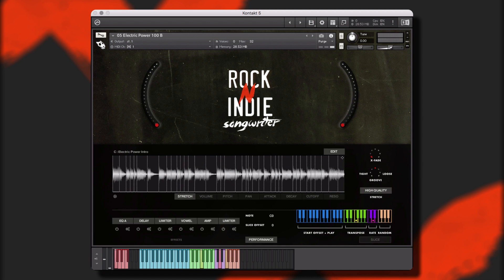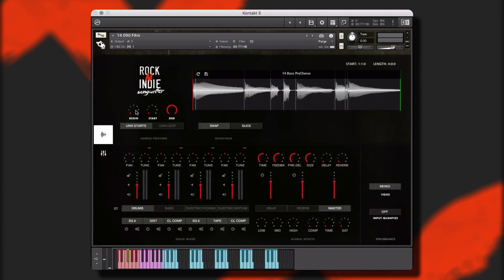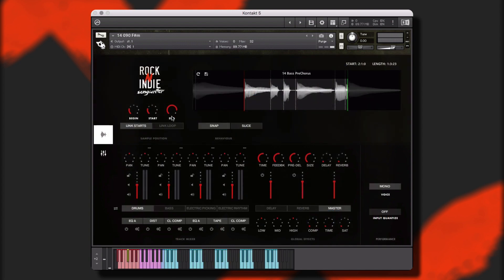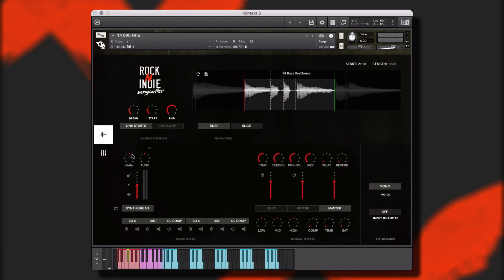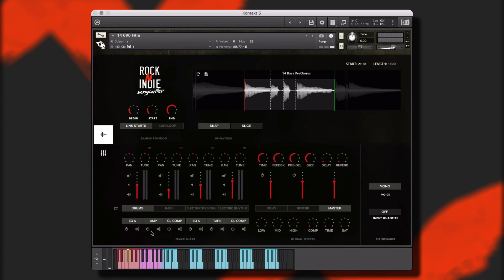Let's take a look at each of these instrument types in more detail. The Performance Instruments give you the ability to control and customize the included instrument performances in order to create new and unique performances, as well as give you complete control over all of the traditional mixer channel controls and effects.